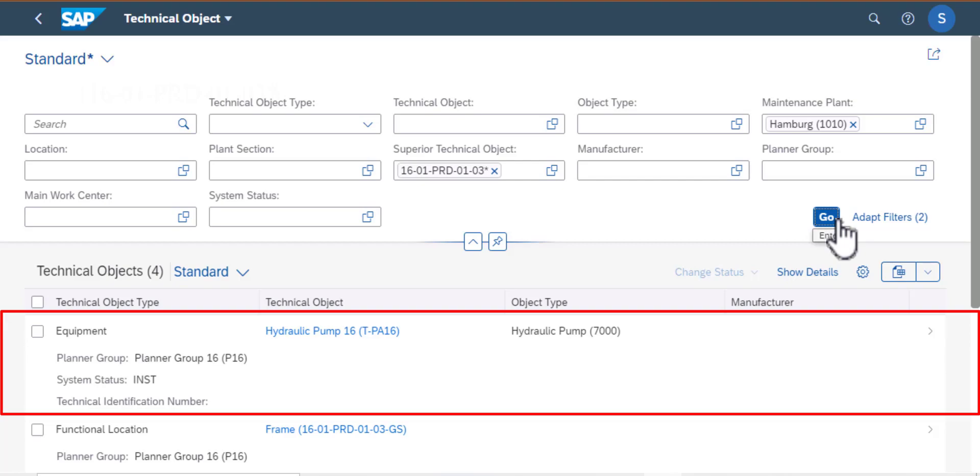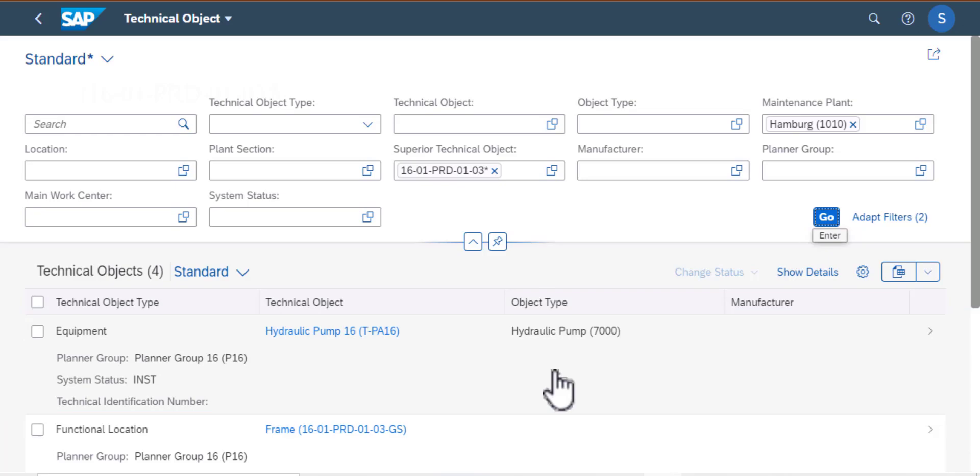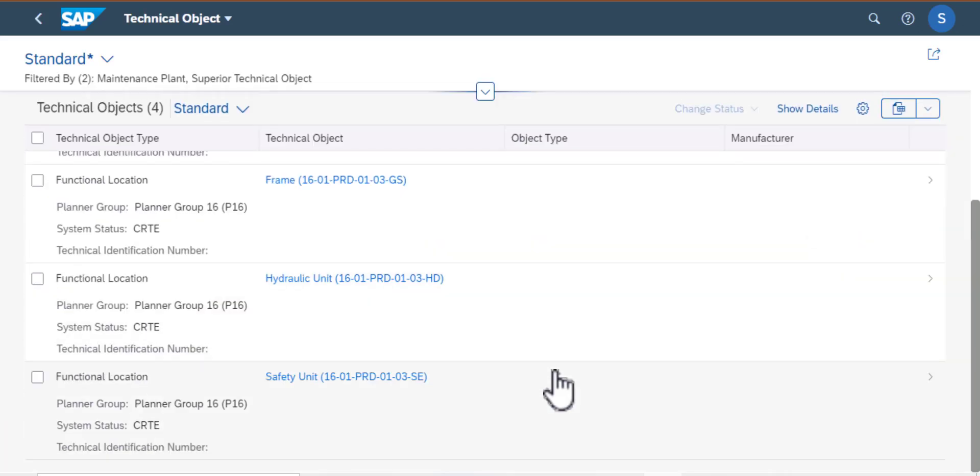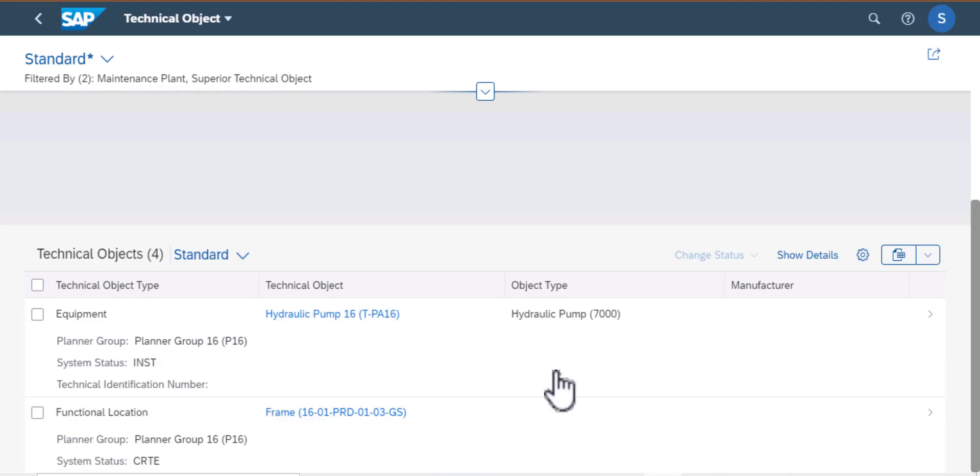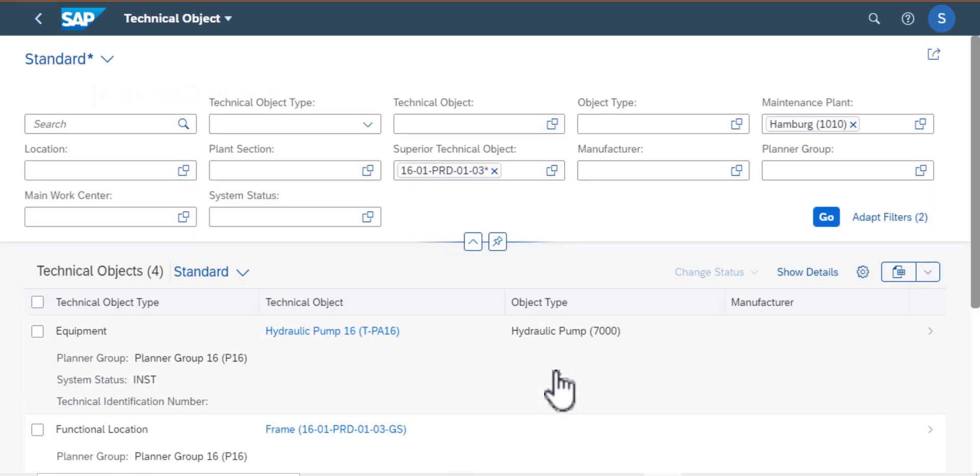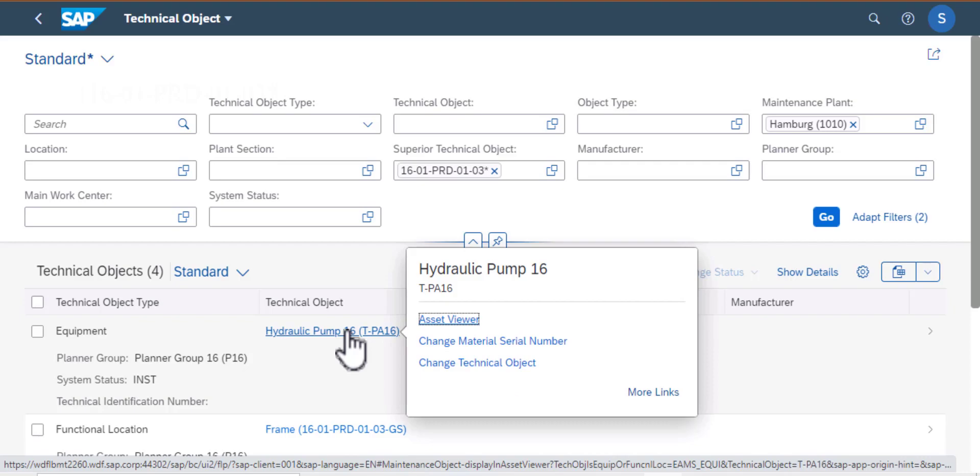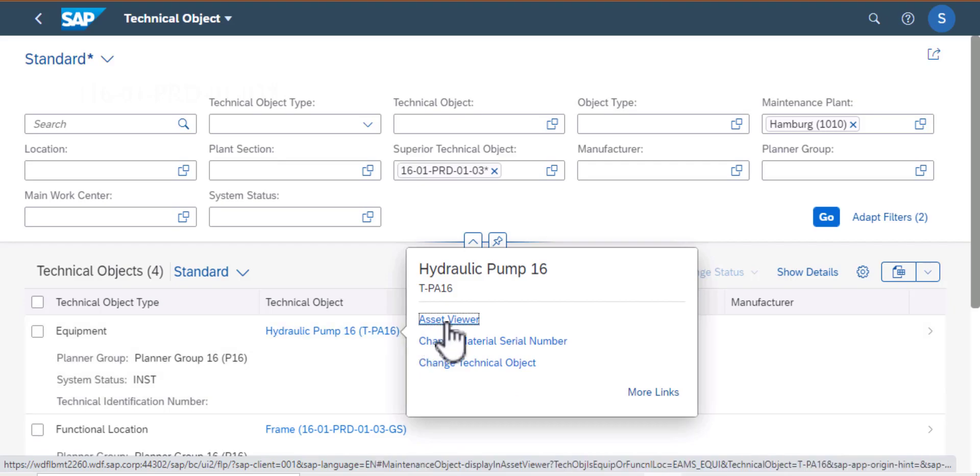And now I have a list of technical objects, about four of them. I can see the first one is the hydraulic pump and this is what I am interested in. But if you scroll down you'll see additional technical objects. We're not going to work with those. I'll go back to my hydraulic pump, select it and then go to asset viewer.